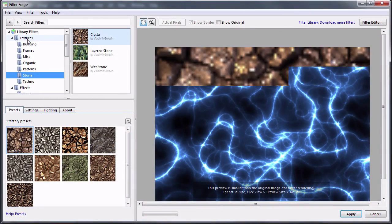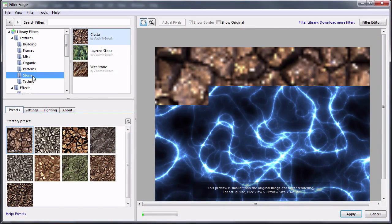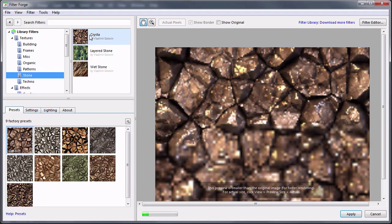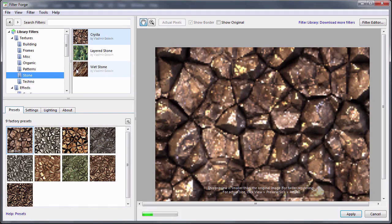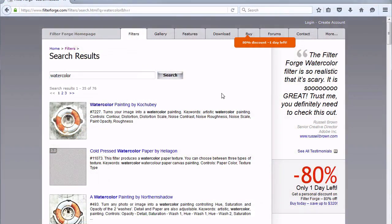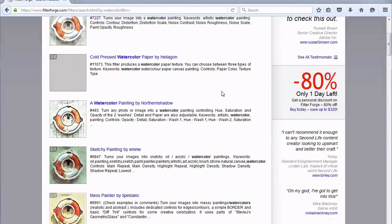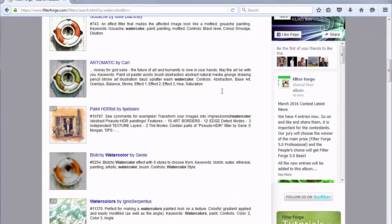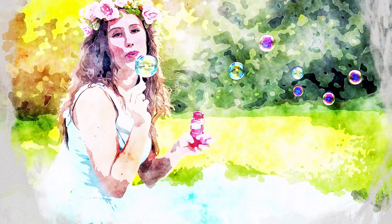In this course, we'll begin by looking at the most basic uses of the FilterForge plugin — creating a simple texture and exporting it to be used as a custom pattern in Photoshop. After that, we'll expand into some of the filters available through their online library to create a convincing digital watercolor effect.